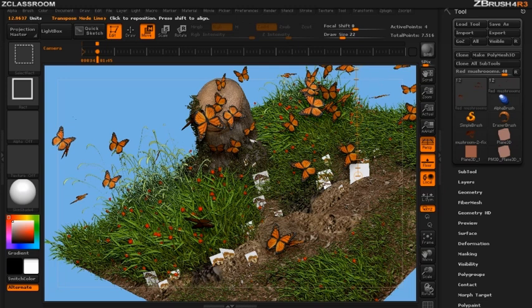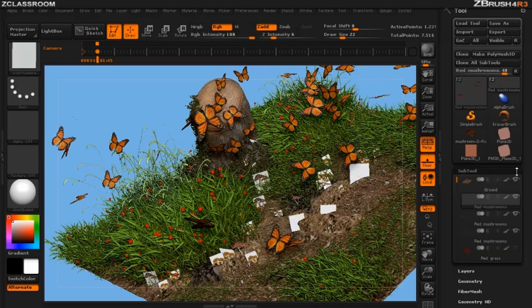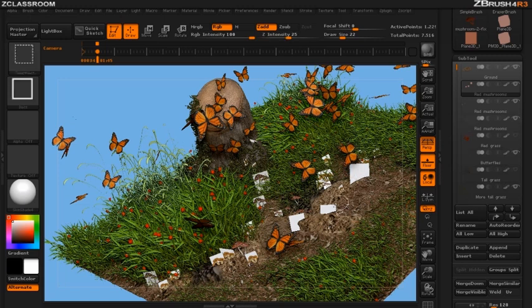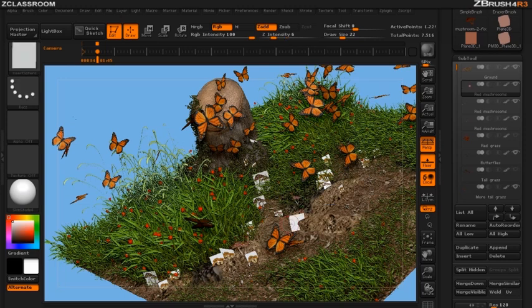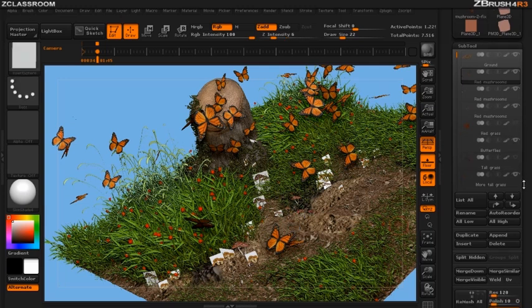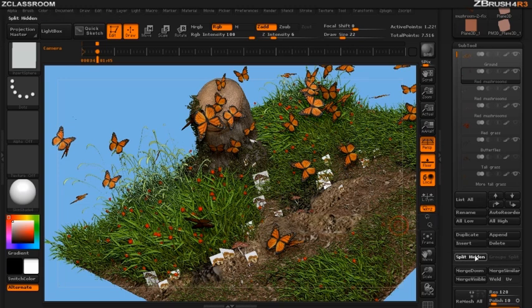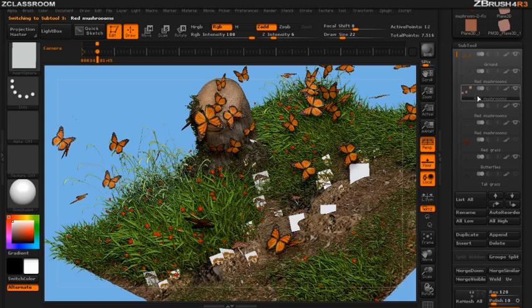So what I need to do now is separate these three planes from the ground. So I'm going to click on these planes and select them out so that they're hidden from the rest of the scene. And then in my subtool palette I'm going to click on the split hidden button which will separate those three planes from the red mushrooms that are actually solid here. Now you can see we've created a new subtool with these mushrooms.